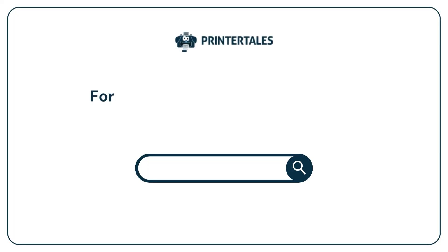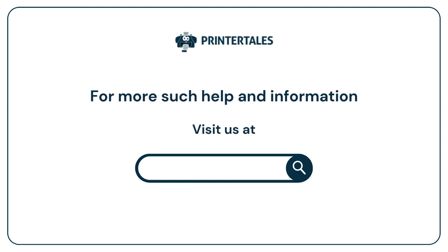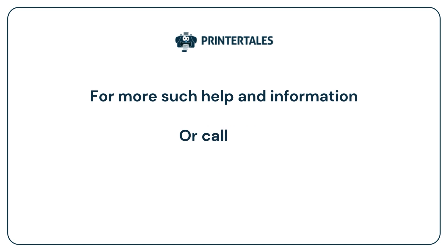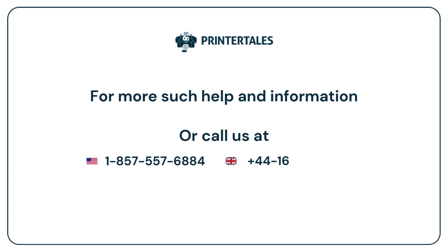For more help and information, visit us at www.printertales.com or call us at 1-857-557-6884 or 44-161-518-4781.